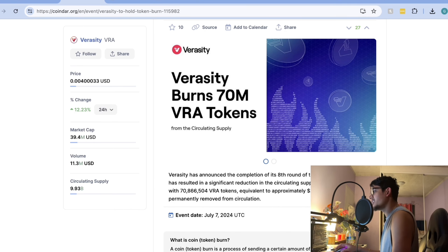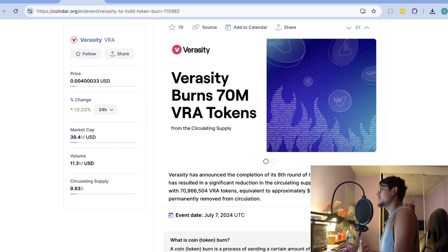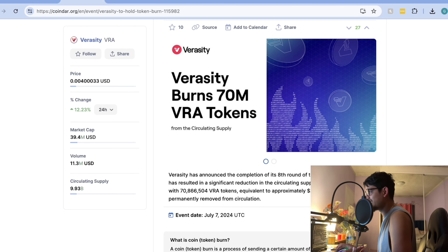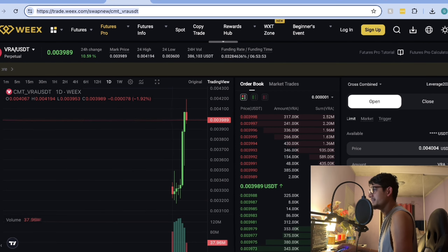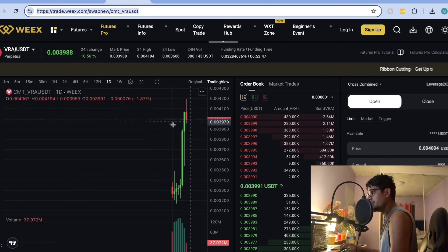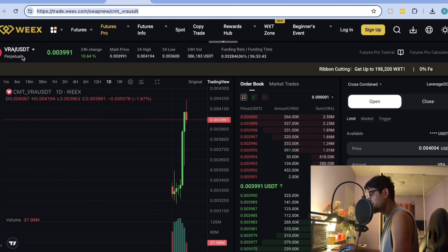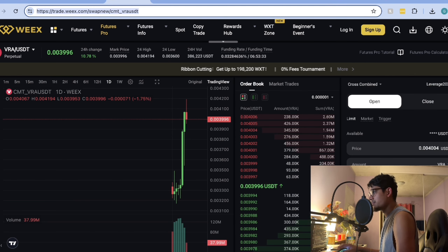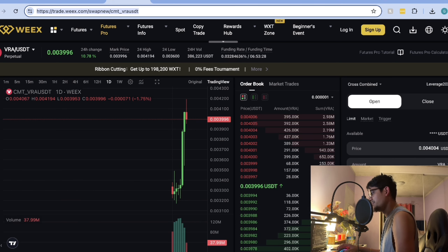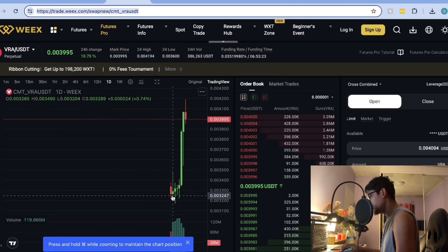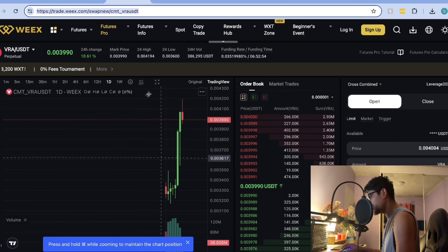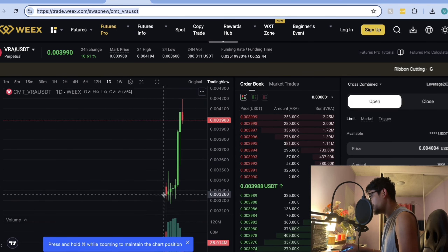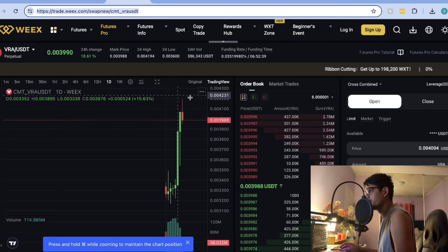The next big news is that Verasity got a new listing on WiX Exchange — a very exciting update. This new exchange provides more liquidity and accessibility for VRA holders. After the VRA listing on WiX, the price pumped around 30 to 40 percent. The volume is getting higher, and it is affecting the price — moving from around 0.0032 to 0.0042.